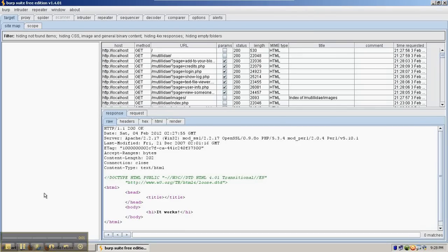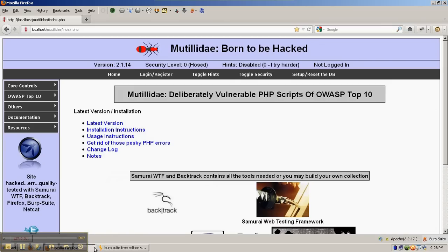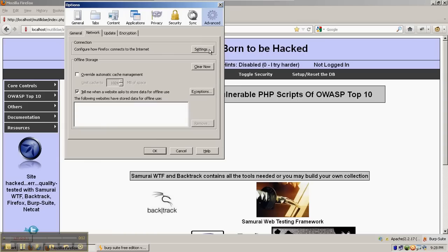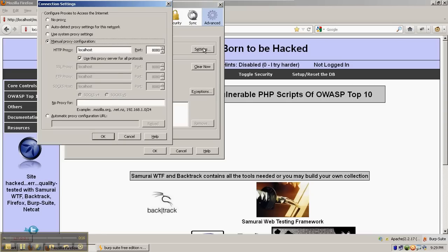We're going to look at the basics of spidering a site with Burp Suite Free Edition. We have Firefox web browser which is pointing all of its queries, its requests, and waiting for its responses from localhost 8080.